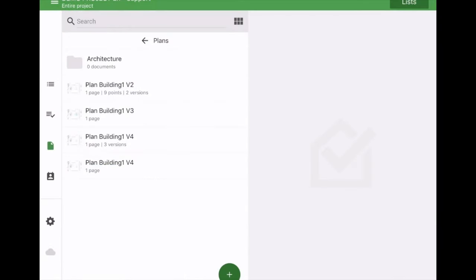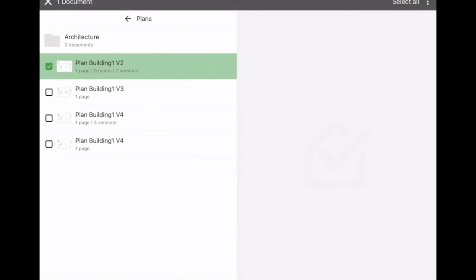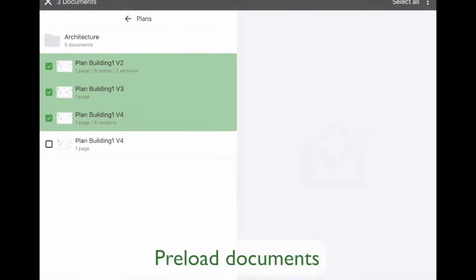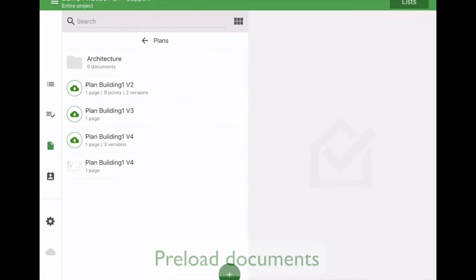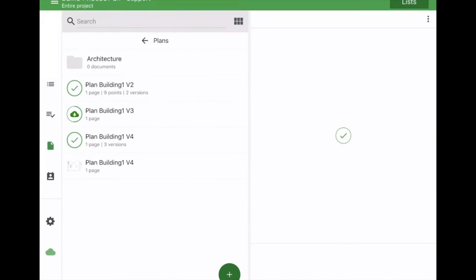Preload plans and documents on your tablet or smartphone. This way you'll be able to work on-site even if there's no internet connection.